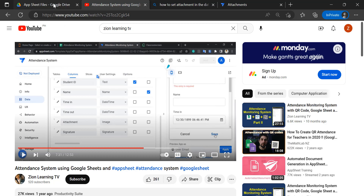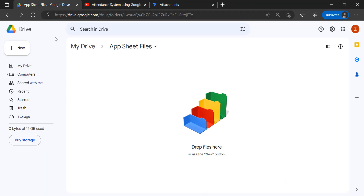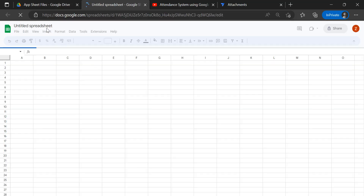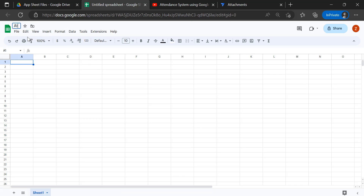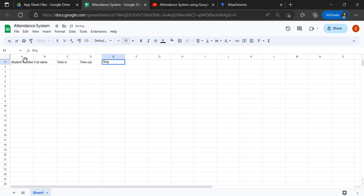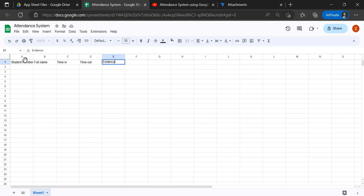Let's get started. First, in my Drive we can create a blank worksheet and let's name this as an attendance system. In the first column we could name it student number, then in the next column we could have full name, then time in, time out, and we could provide a signature — some kind of evidence.